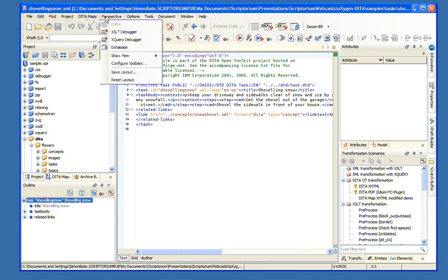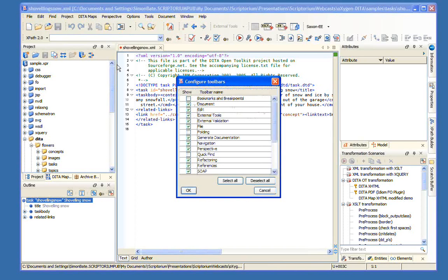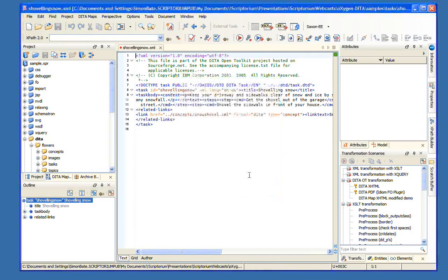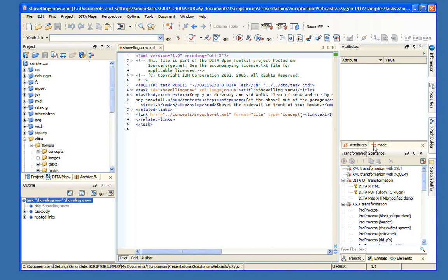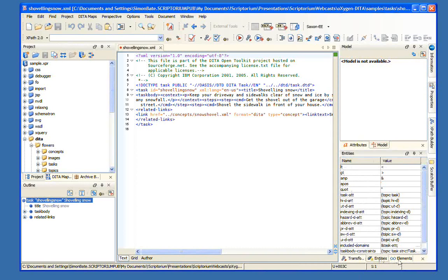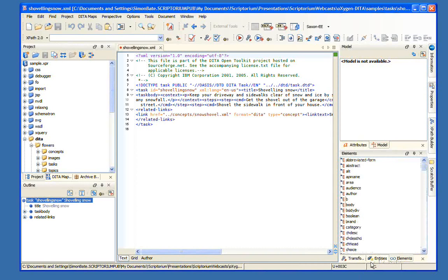Now, this is opened right now just in the text view, and we will look at the author view, which is much more interesting for DITA authoring in just a minute. But I just wanted to take a tour of what's available in the interface. Of course, we have our standard set of menu items. We also have a lot of toolbar buttons. These are all configurable just from the perspective menu. You can say configure toolbars, and you can choose which toolbars you want to have, which ones you don't.